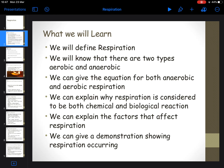I'm going to move on to a new chapter now on respiration. The outcomes of this: you need to be able to define respiration, that there are two types of respiration - aerobic and anaerobic. You need to be able to give an equation for both aerobic and anaerobic respiration, explain why respiration is considered to be both a chemical and biological process, factors that affect respiration, and then a demonstration showing respiration occurring.